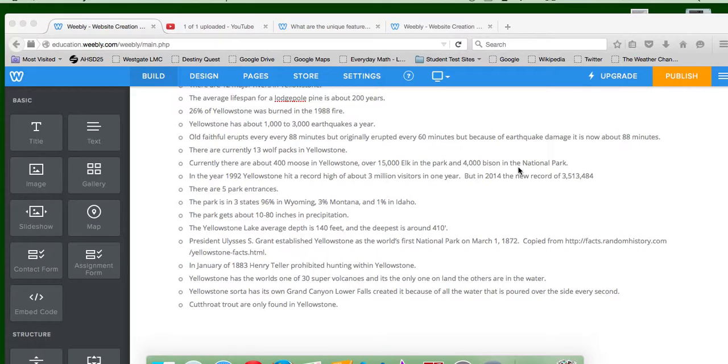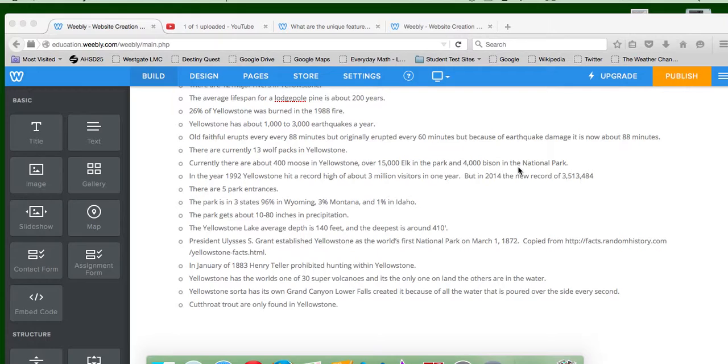There are currently 13 wolf packs in Yellowstone, so like 7 per pack. And currently, there are about 400 moose in Yellowstone, over 15,000 elk in the park, and 4,000 bison.